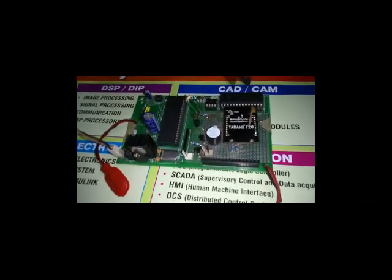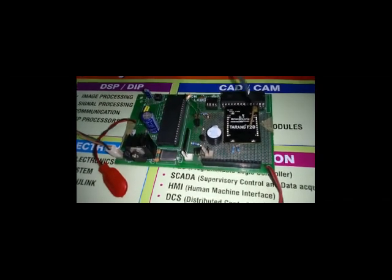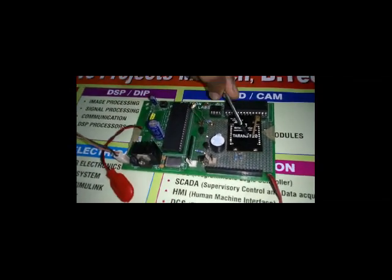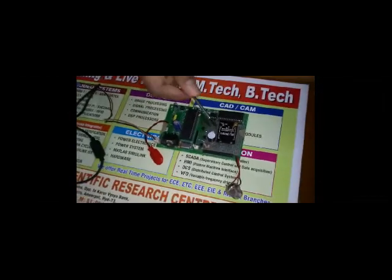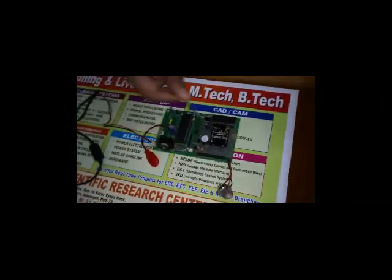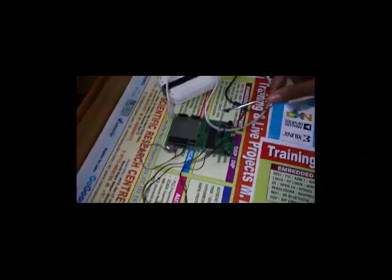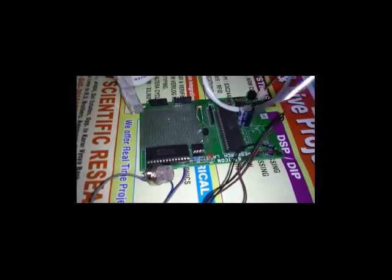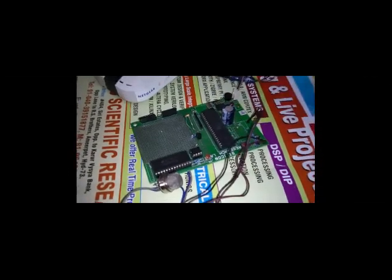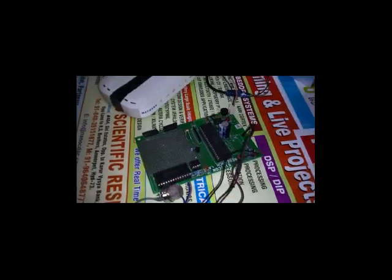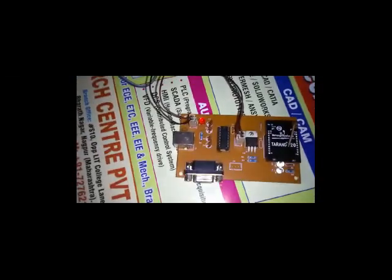Zigbee is a wireless communication protocol which is used to transfer or receive data from one place to another place in a remote location. At the same time, we are also taking sensors from another location, converting their signals into digital, and sending the digital data serially through Zigbee.